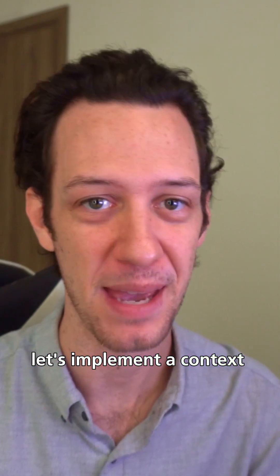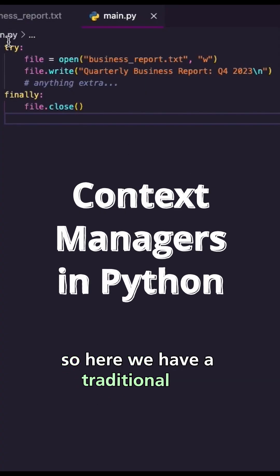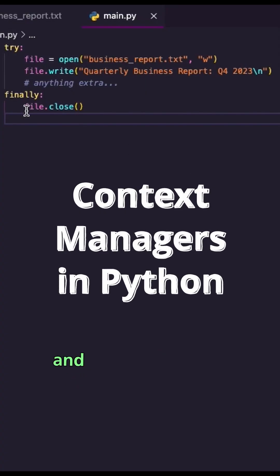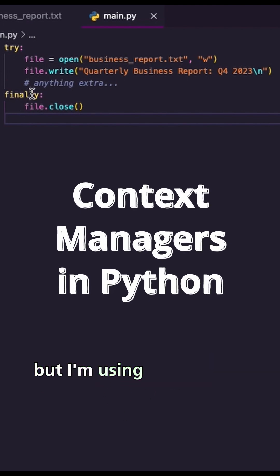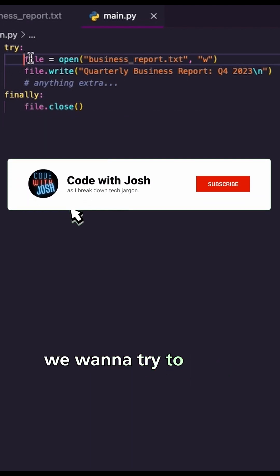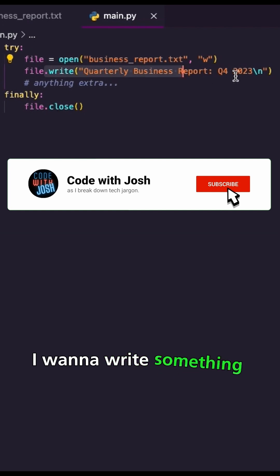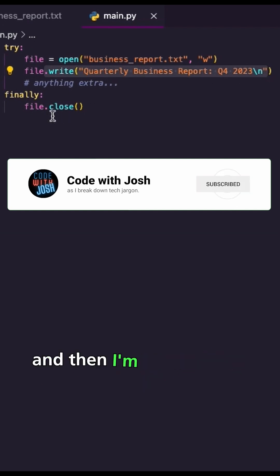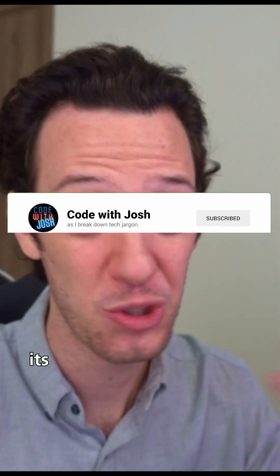Let's implement a context manager. So here we have a traditional try and accept handling statement, but I'm using finally, right? We want to try to open this document, write something inside, and then close this document.